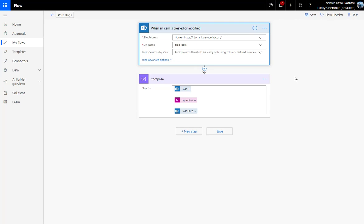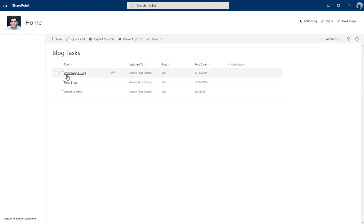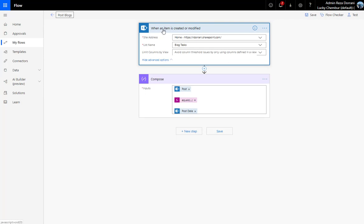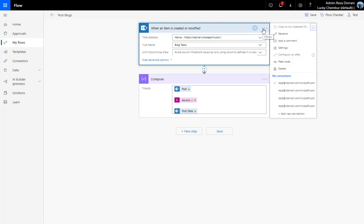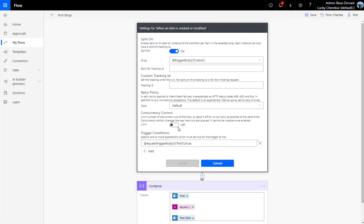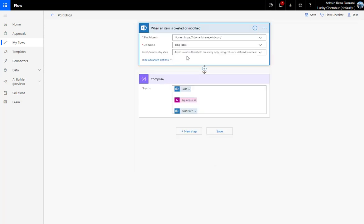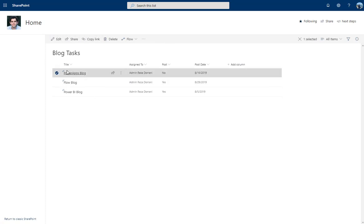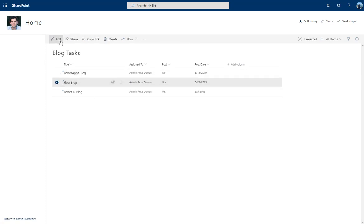This has changed the trigger condition for the flow. Now, when an item is created or modified, the flow will also check whether the 'Post' value is True before firing. If the value is False, the flow won't run — saving flow runs.